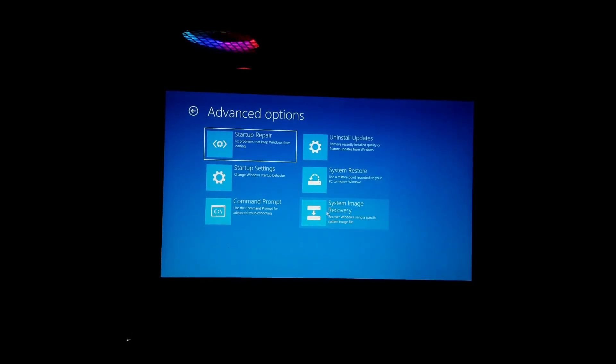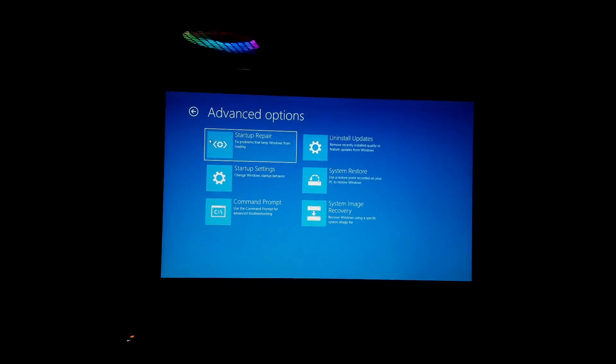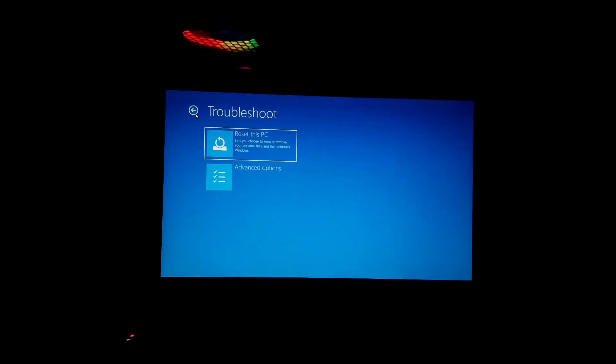Hey guys, welcome to NG Channel. In this video, I'm going to show you how you can boot into Windows 10 boot menu.